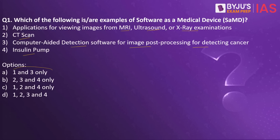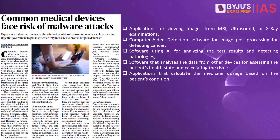The answer to this is one and three only. Why have we taken this practice question? Because this article on the Hindu makes a reference to software as a medical device. The healthcare system in our country as well as world over is improving with time. Earlier we had basic technological inventions like the magnifying glass and telescope. But of late, new technologies like artificial intelligence are being introduced, and one such example is what is called software as a medical device.